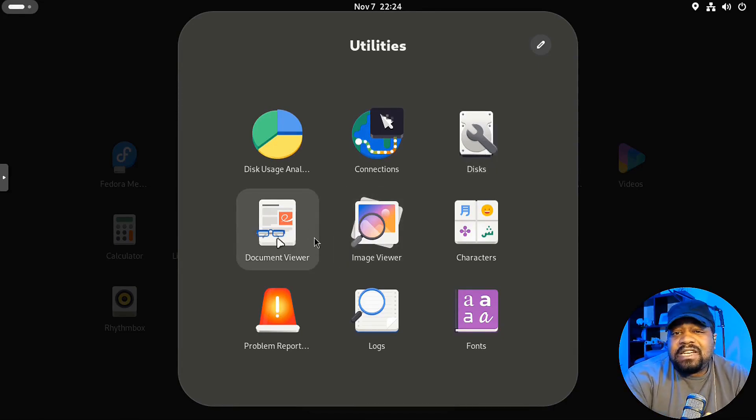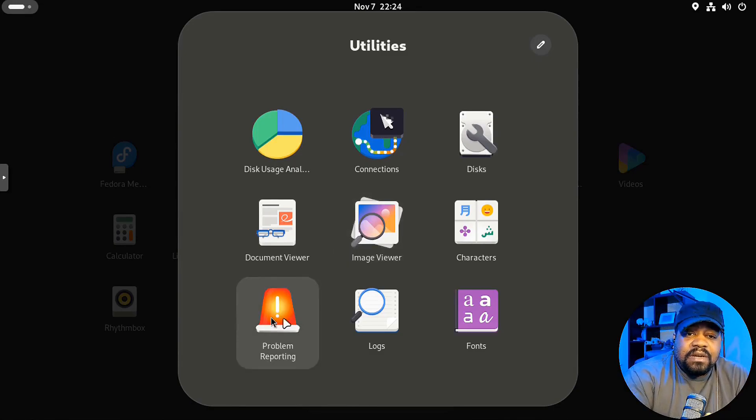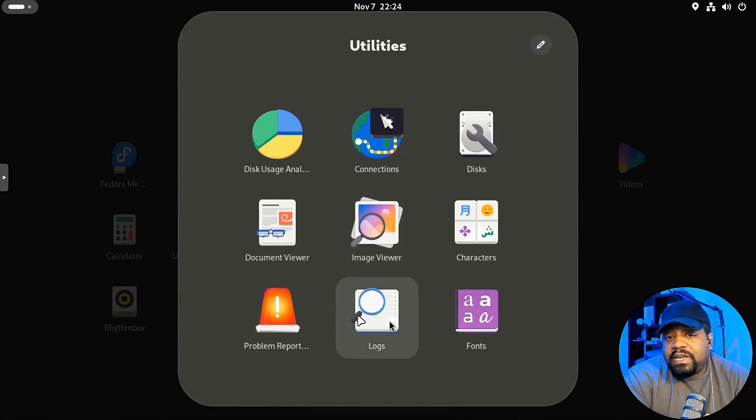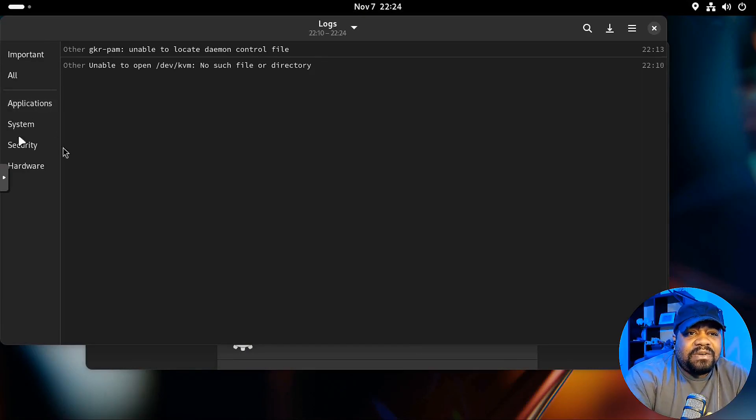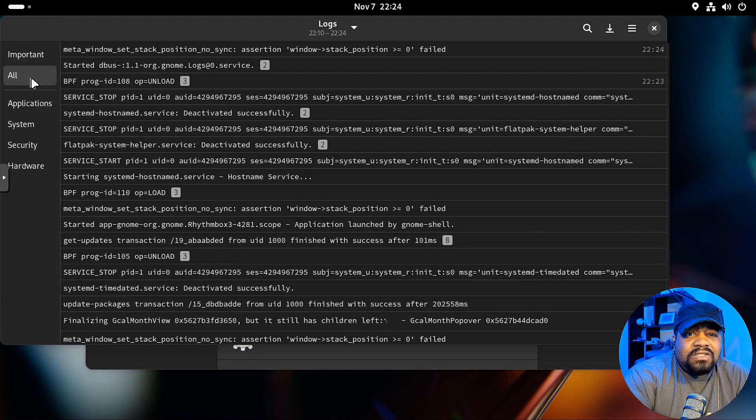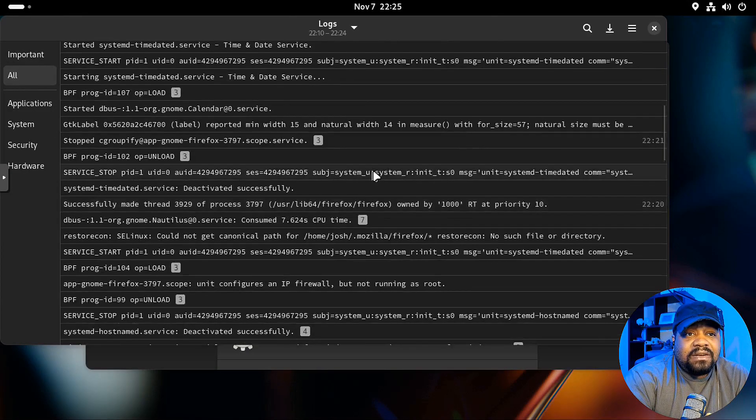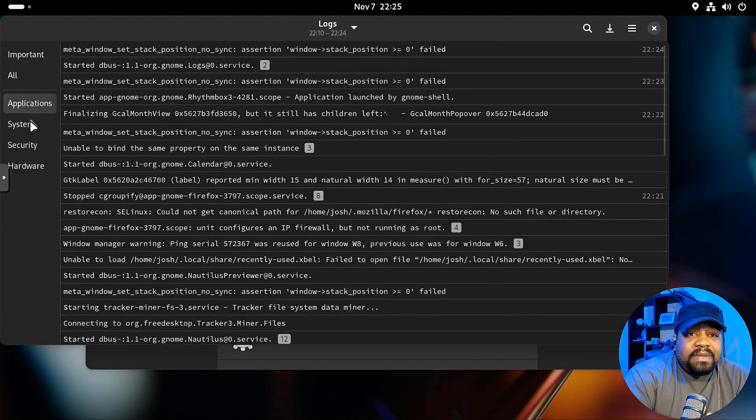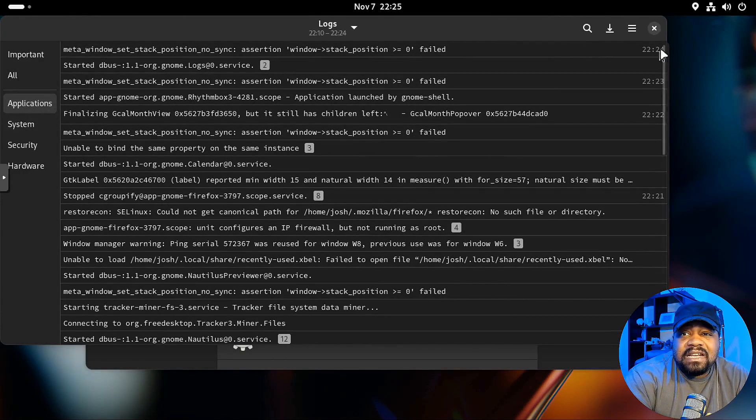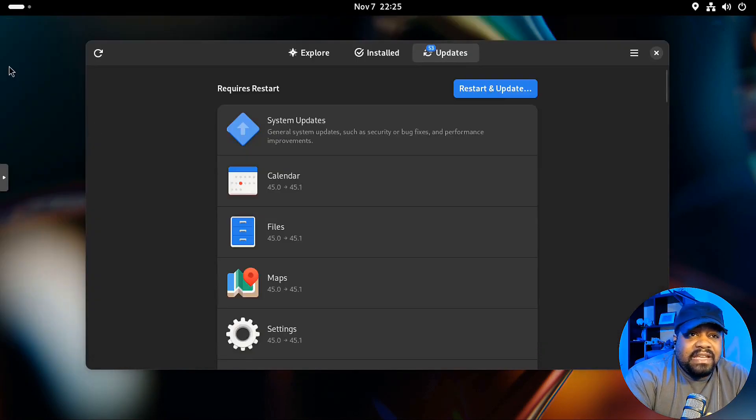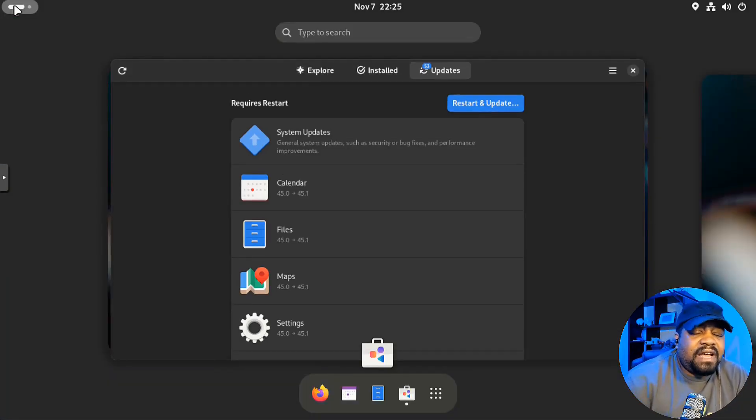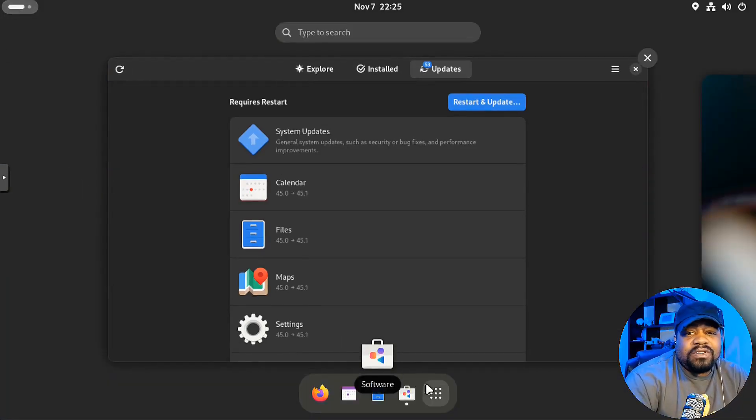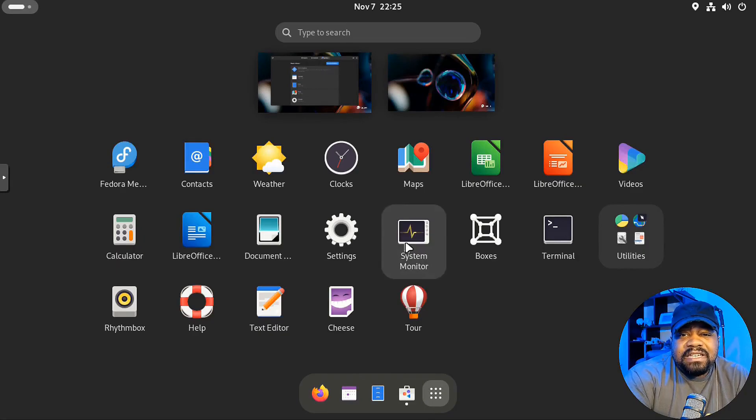Now you got your document viewer. Image viewer. Problem reporting if you need to. And you can check out your logs. And let's check out the log application. So. And you can check out all your important logs. All the logs. If you want to look at them. Different application logs. And this is a super cool application. I like seeing it. And you know what I'm saying. That way people can get an understanding of how logging works in Linux. That's pretty much it.